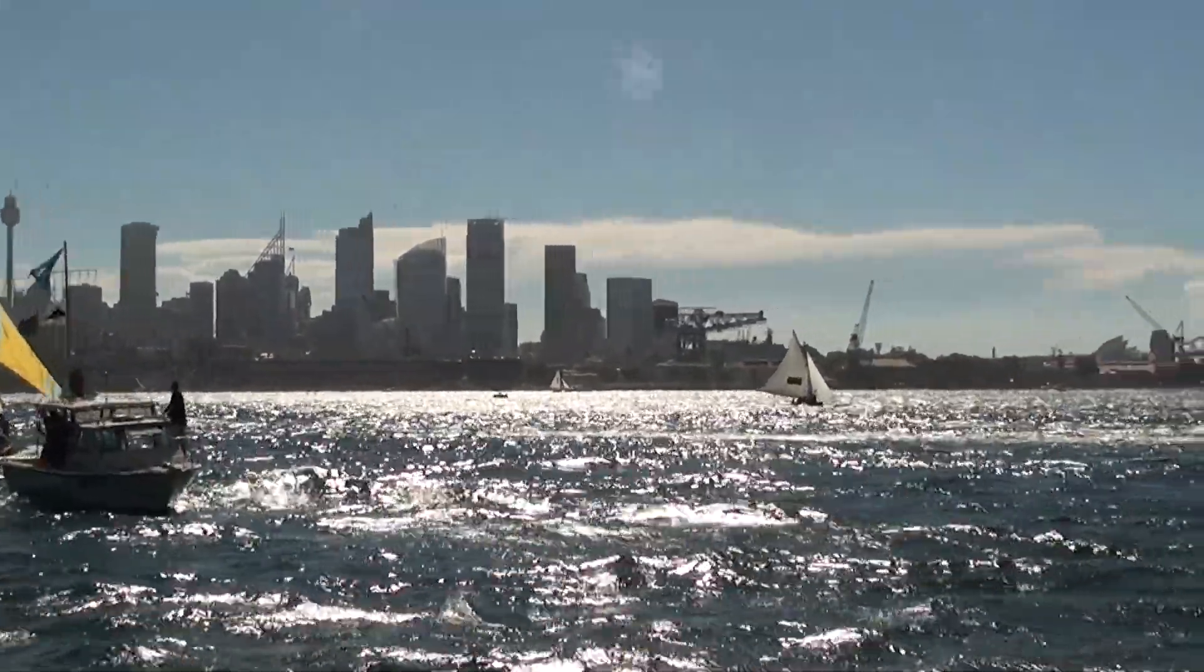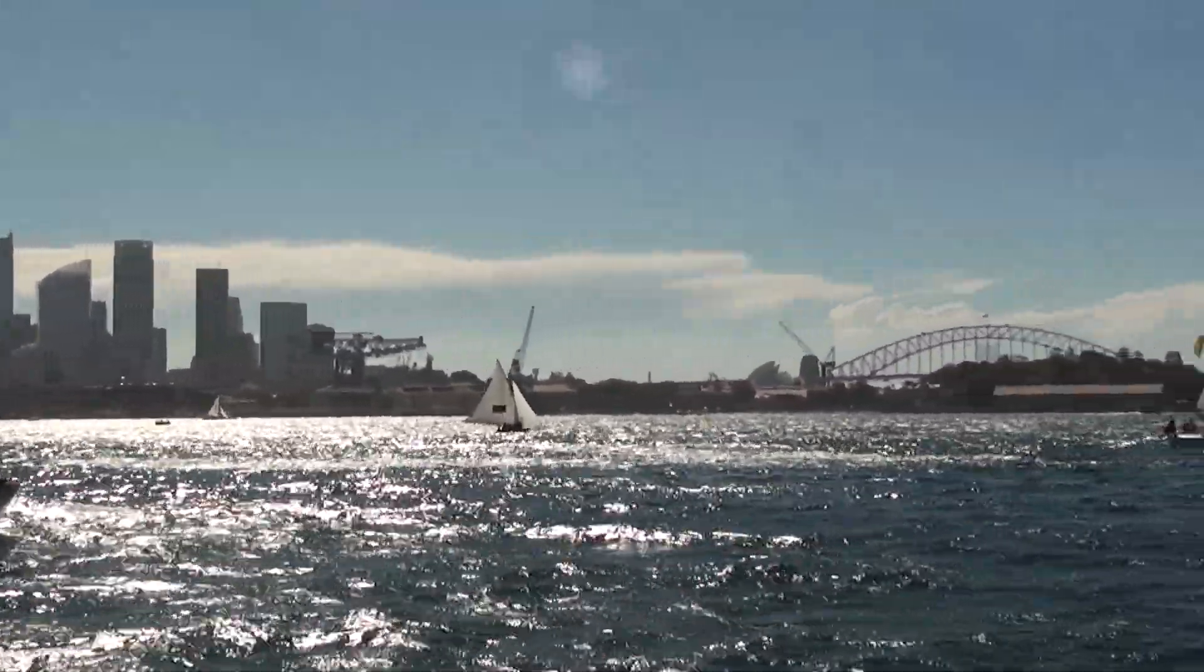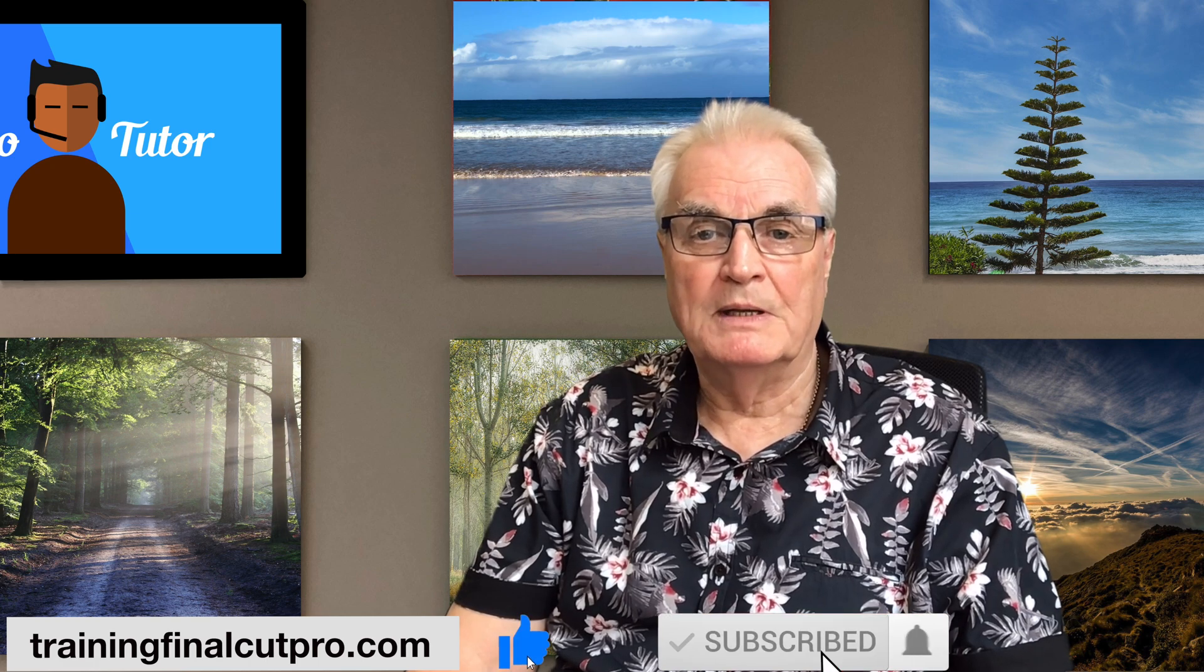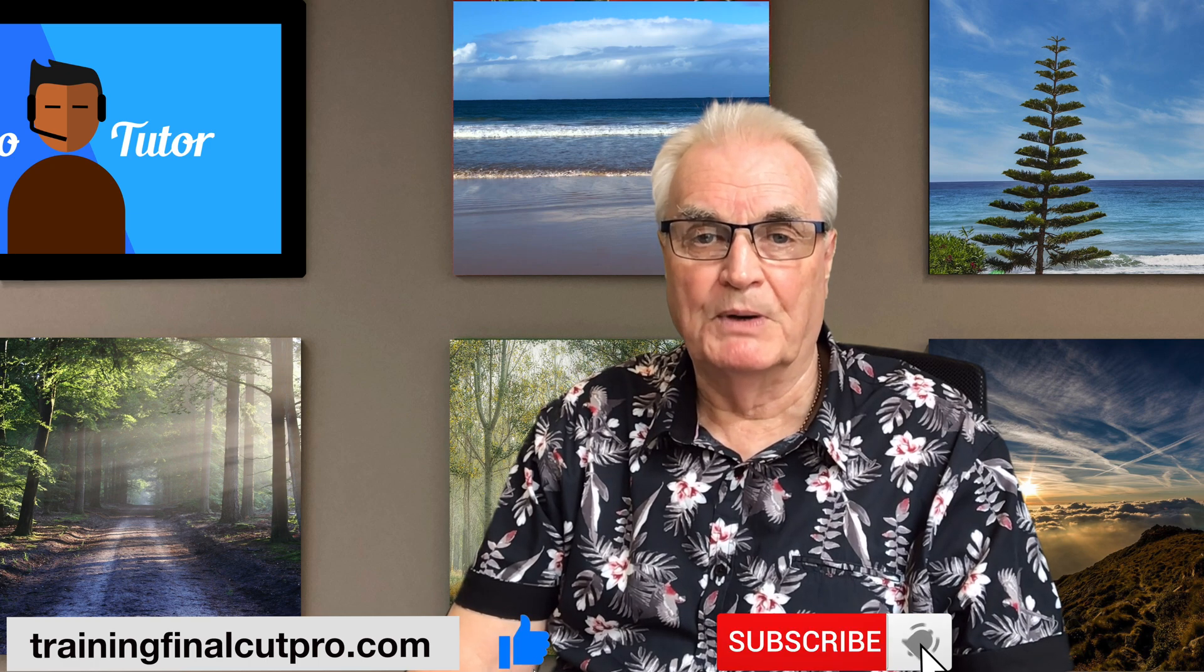If you haven't done so already, please like, subscribe, and press the bell.